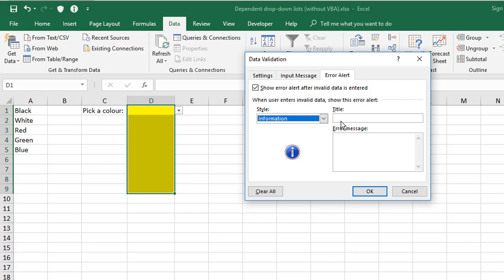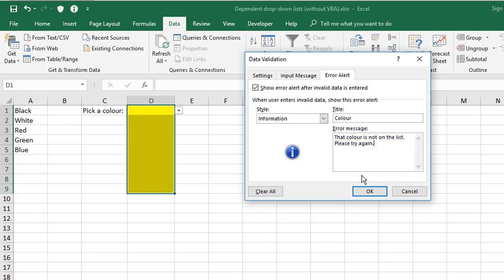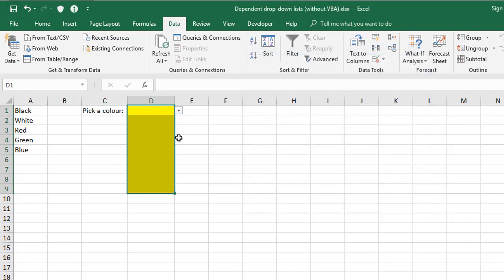Now, title and error message should describe what the problem is. So title for this one will be something like color, and the error message would say something like, that color is not on the list, please try again. So with all this information populated, click OK.